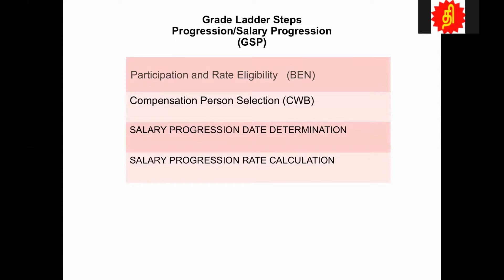GSP processes the data for assignment, so you have to set up a specific assignment. I'll show you when we look at this formula type in detail — where to set up, how to set up, and how you attach it into that grade ladder setup. The next one is compensation person selection. This is coming from CWB or compensation. All the products from compensation use this to filter the people. The same difference here — like this, we also looked at when we were looking at TCS. GSP passes more context at different input values.